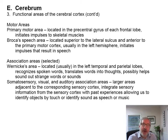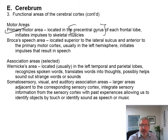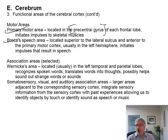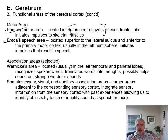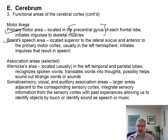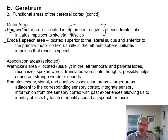Motor areas: you have a primary motor area, and that's in the precentral gyrus of the frontal lobe. It initiates impulses to skeletal muscles. And you have something else called Broca's speech area — that's a motor area that allows you to talk. It helps you decide what you want to say, and then the nerve impulses go down to initiate the shape of your mouth, what your tongue is doing, the flow of air across your vocal cords, and where the vocal cords are contracted or relaxed, so you can produce volume and pitch in your voice.